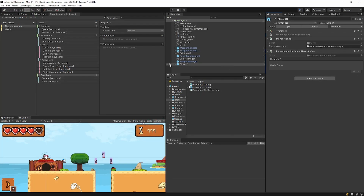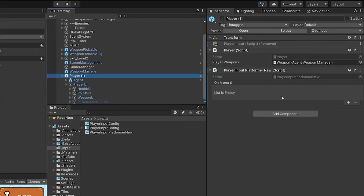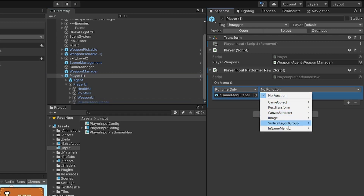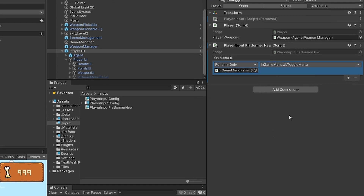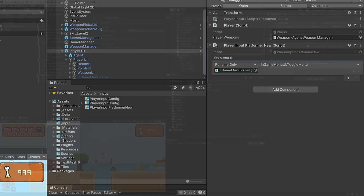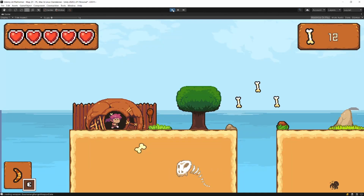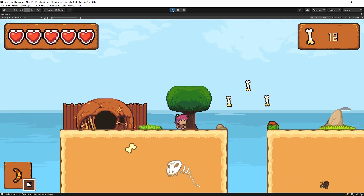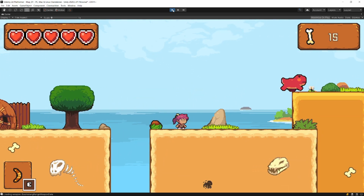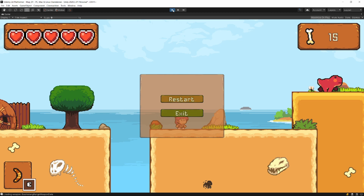Back in Unity, I'll expand my player. In the Player UI I have an in-game menu panel, and on it there's a ToggleMenu method in the InGameMenuUI script. I want to call this when toggling the menu. Pressing Play, I can now use keyboard arrow keys, WASD, D-pad, or left stick to move, the A key or south button to jump. Pressing Escape now shows the menu.